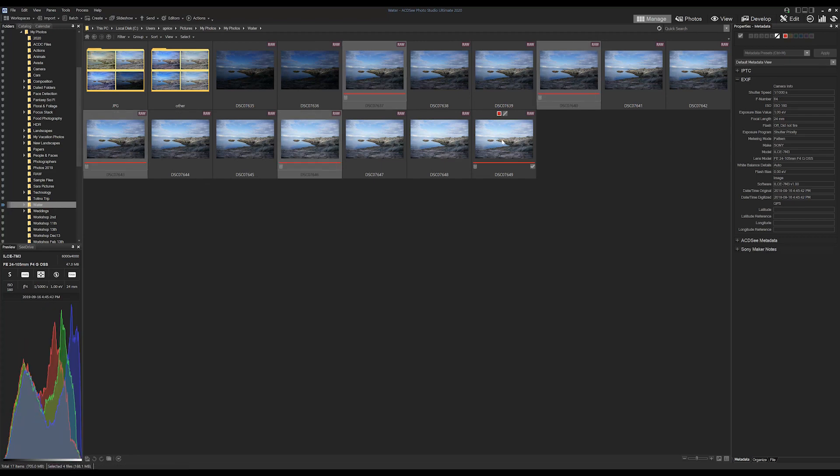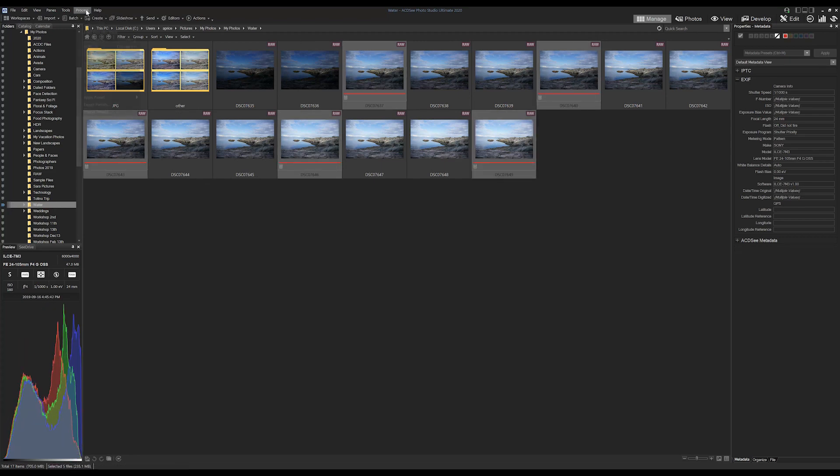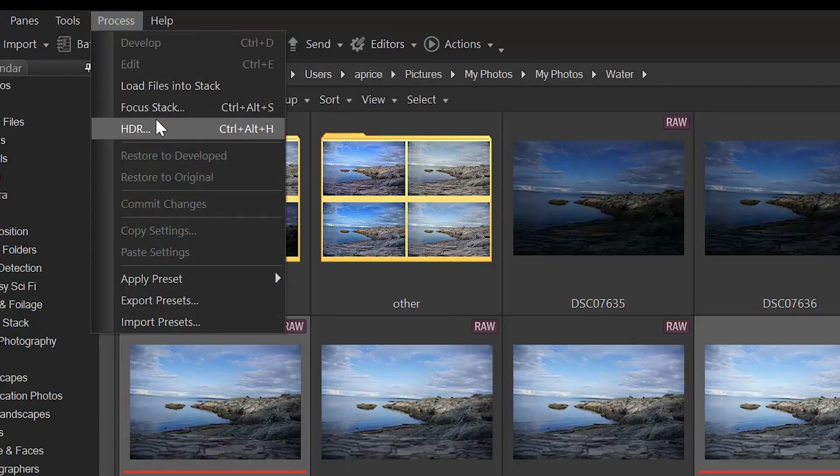Let's select some of our images. We're going to navigate to the process drop down on the menu bar. We're going to select HDR from the drop down.